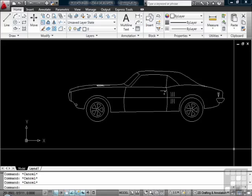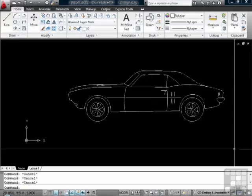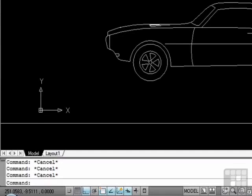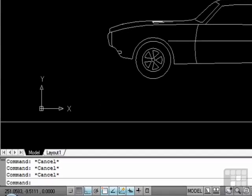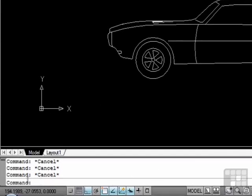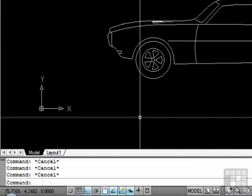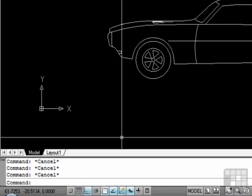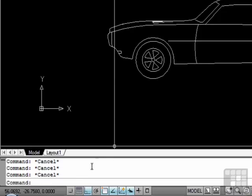If you look at the bottom of your screen, you will see a whitish-grayish colored area, about three or four lines, each containing the word command. This is the command line.